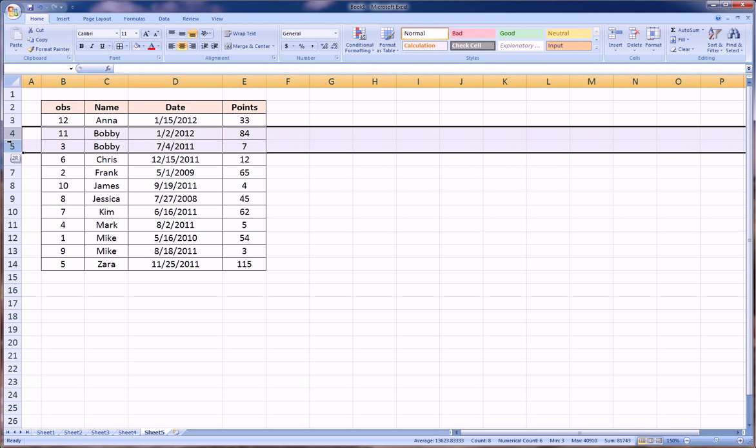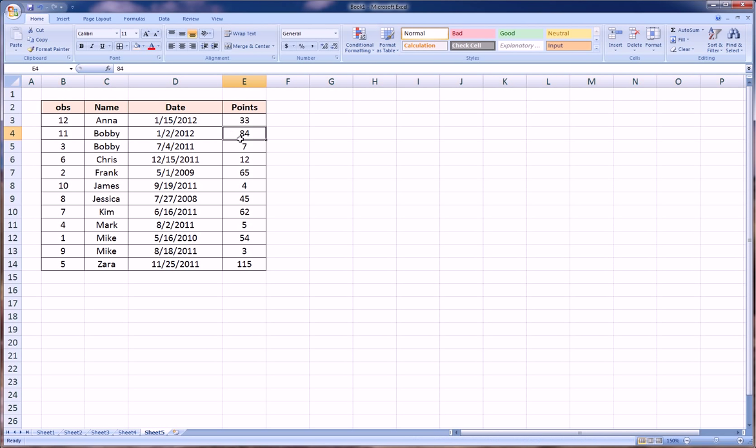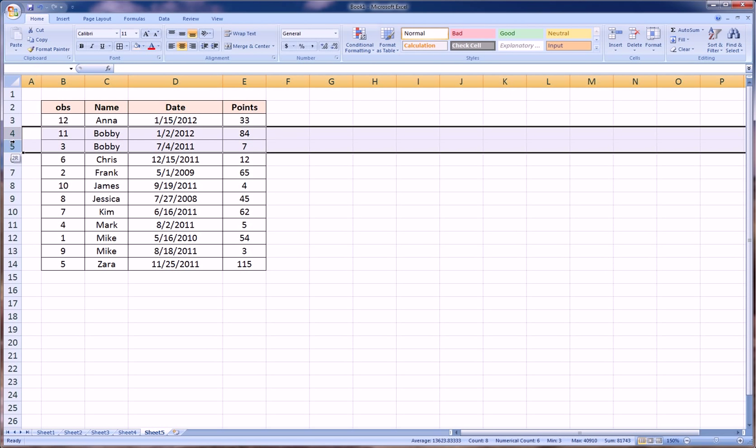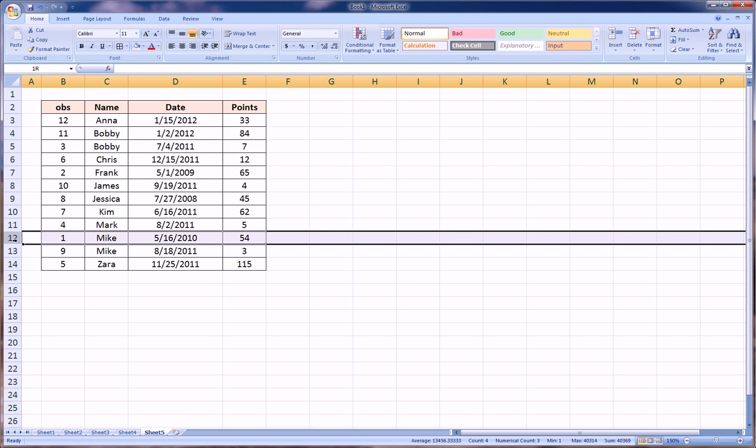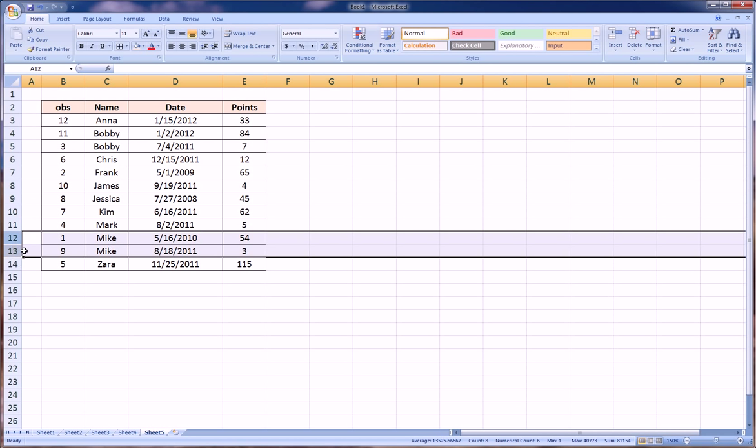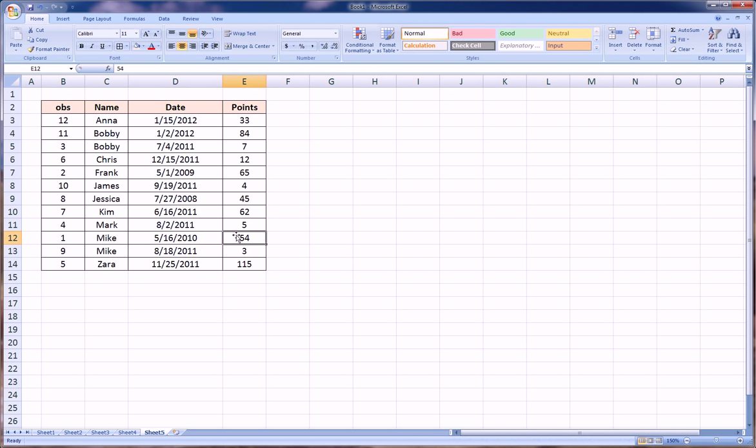So Bobby together obviously because they're alphabetically ordered next to each other, but then the points are largest to smallest on Bobby. Same thing with Mike—shows up twice and he's highest to lowest. So that's how you control that.